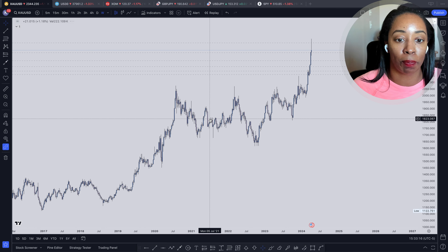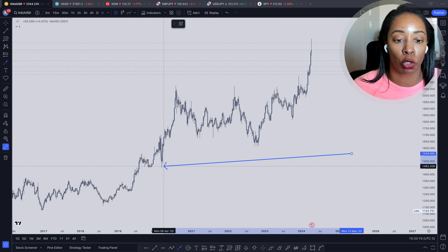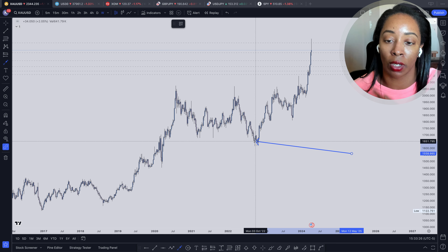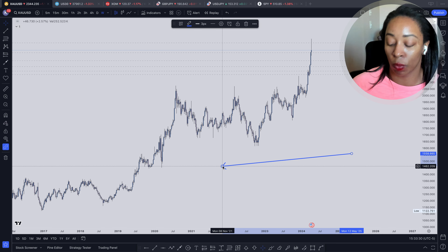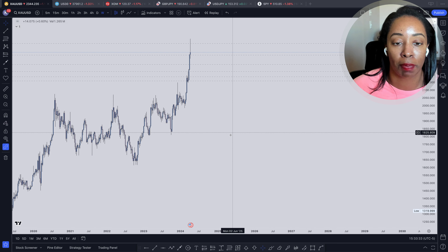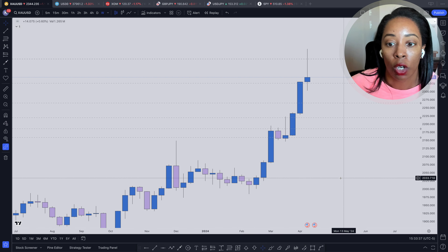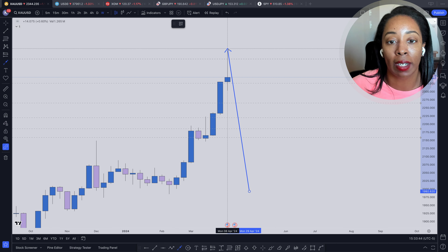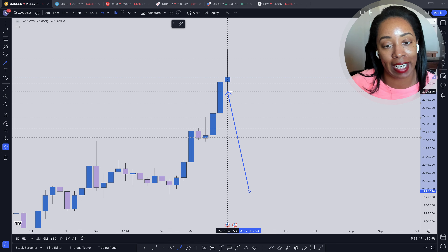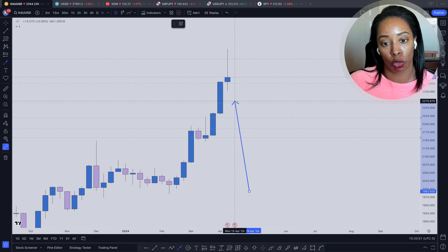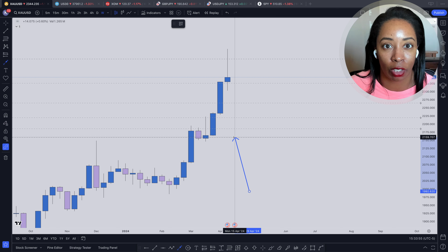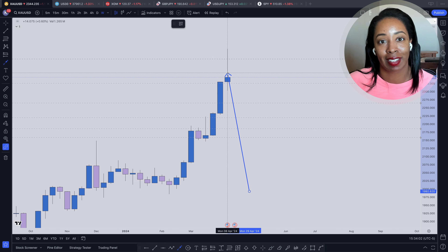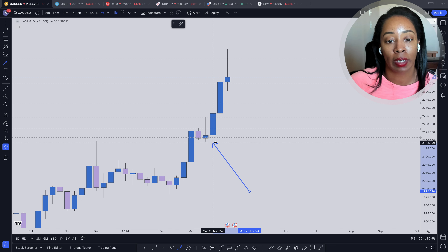Let's start on the weekly timeframe. We can see that generally price is in an uptrend — we're making higher highs, higher lows, higher highs, higher lows, and then a higher high right here. I was amazed at how much price has moved this past week. Zooming in on this candle, prices are generally going up and then this past week it formed a weak bullish candle, which tells me price has the potential to start to come back down to correct some of this move.